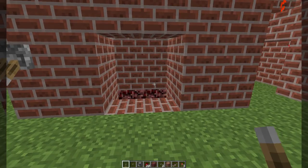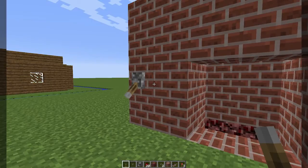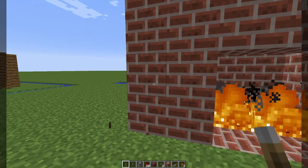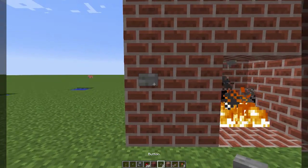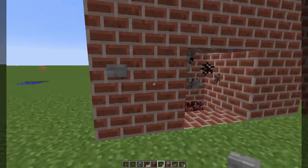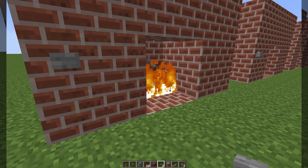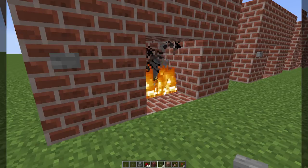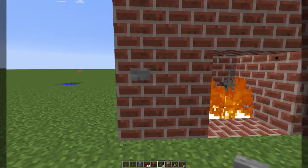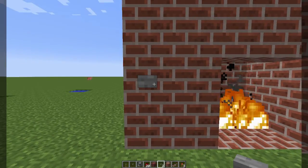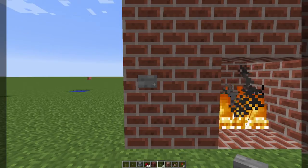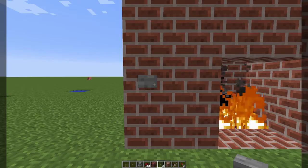Now as a matter of personal preference I happen to like the look of buttons over levers. Well, this poses a little bit of a problem. If you replace this with a button and hit it, the fire goes out just like it should, but then it pops right back out and lights on fire again. That is because buttons only power for a couple of ticks and then go right back off again. So this is obviously not going to work for what we need.